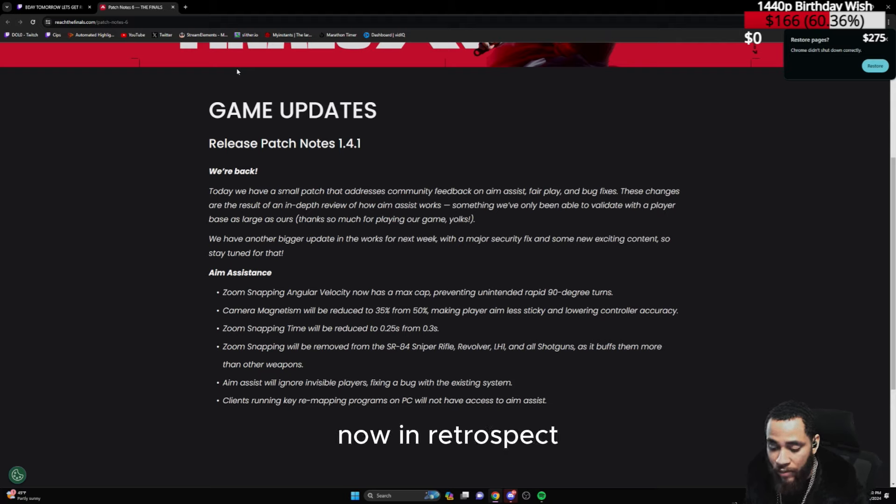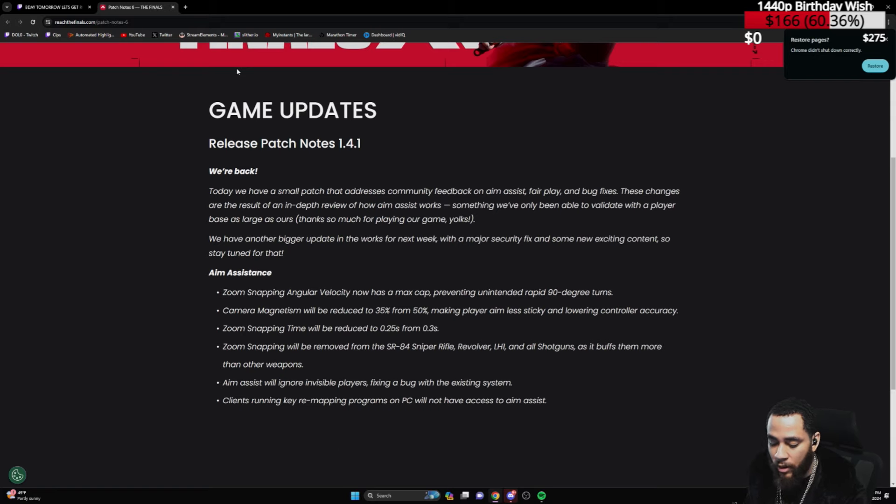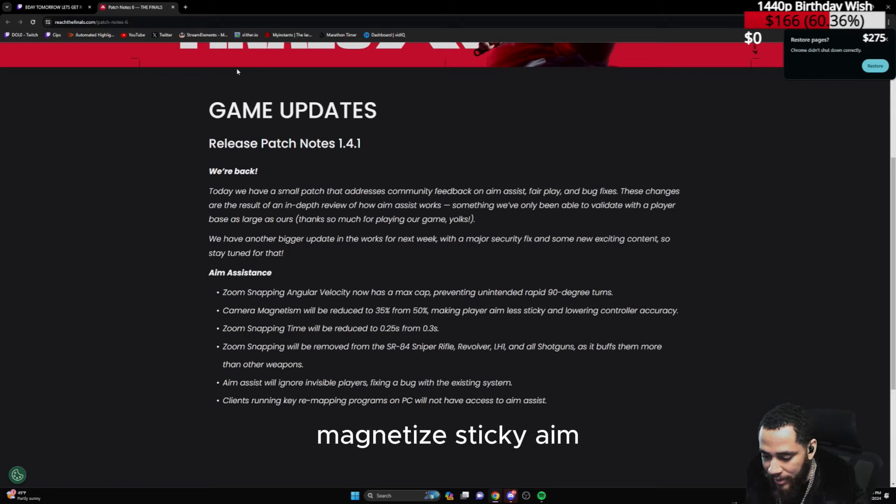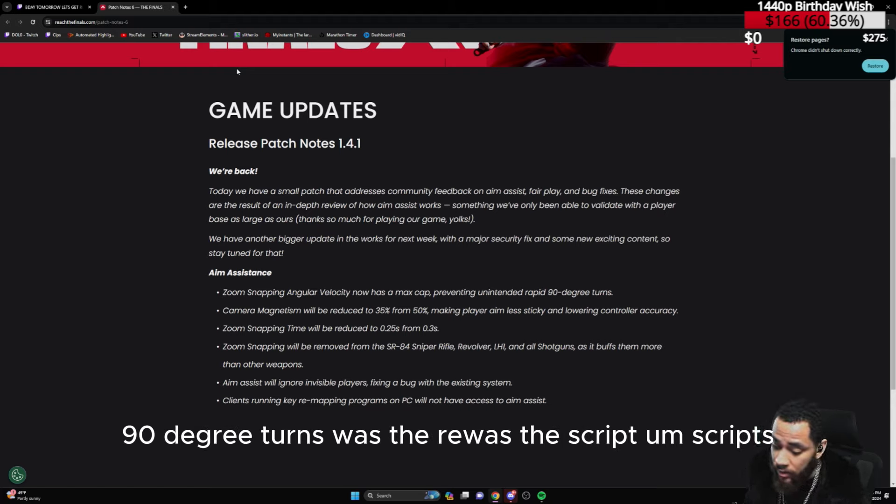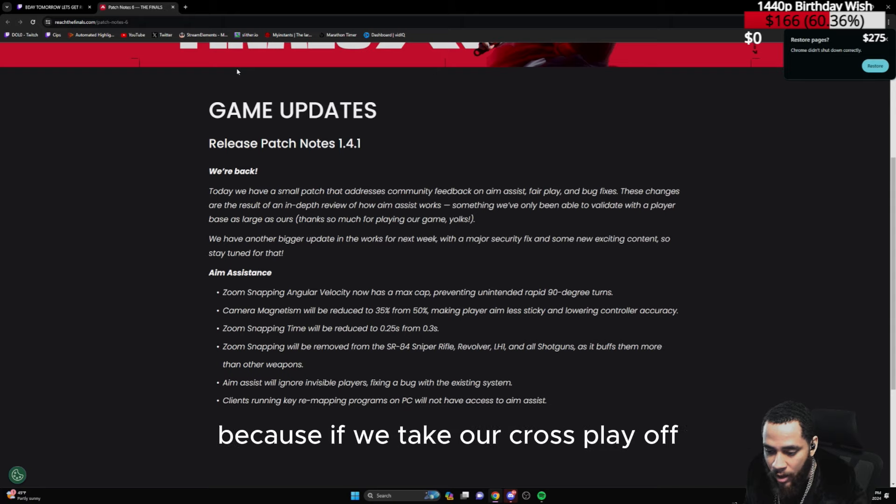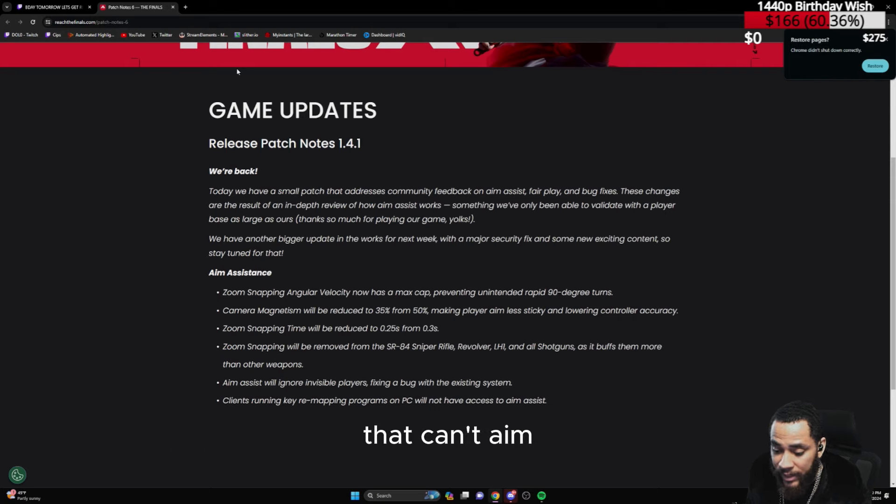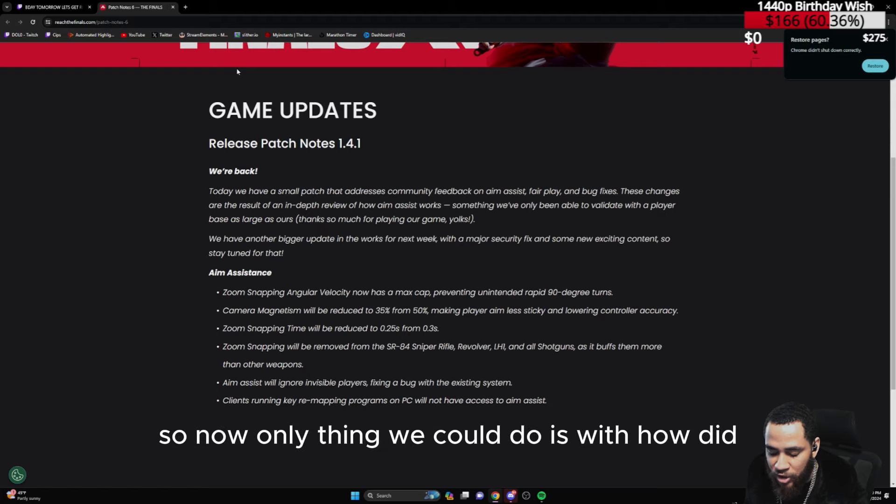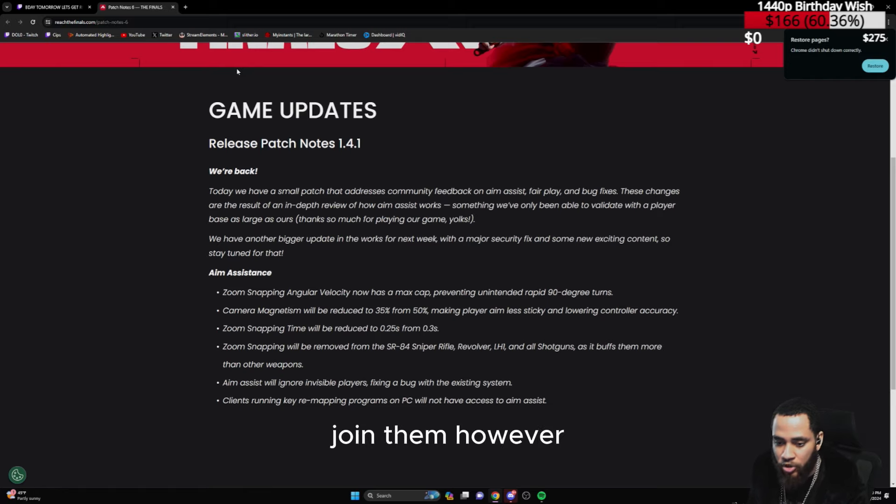Now in retrospect, us keyboard players, we don't have that luxury. We have to deal with snap aim, magnetize, sticky aim, 90-degree turns, ReWASD, scripts. We can't escape it. Our crossplay don't go off. Why? Because if we take our crossplay off and we're in PC lobbies against other PC sh***ers that can't aim, they plug in a controller. We cannot escape the controller aim assist. So now the only thing we can do is go to controller and compete. You can't beat them, join them.